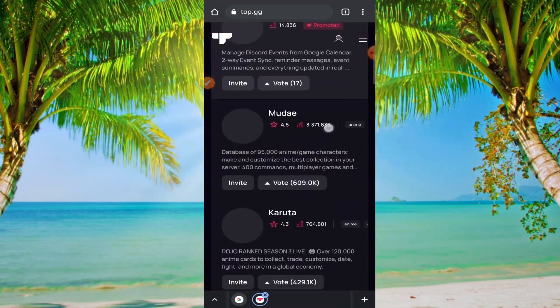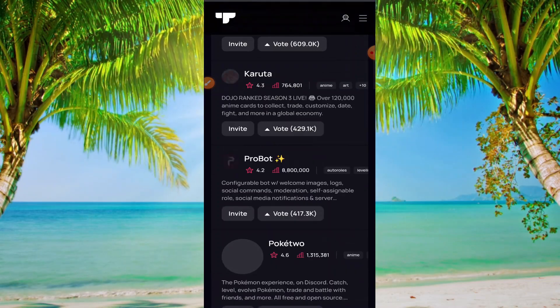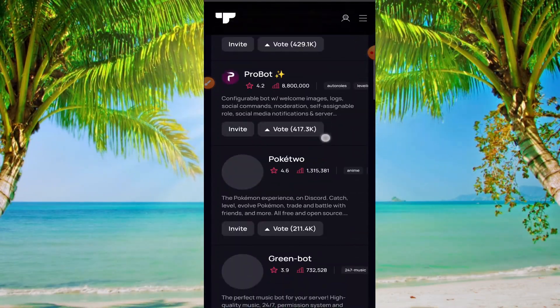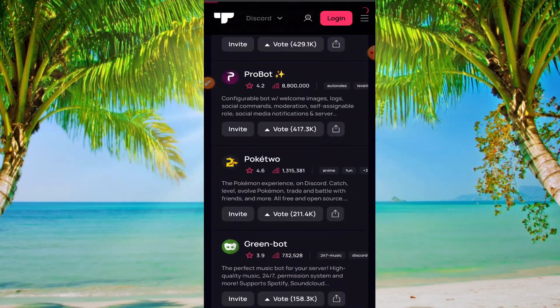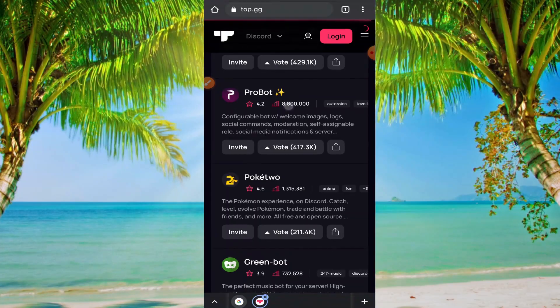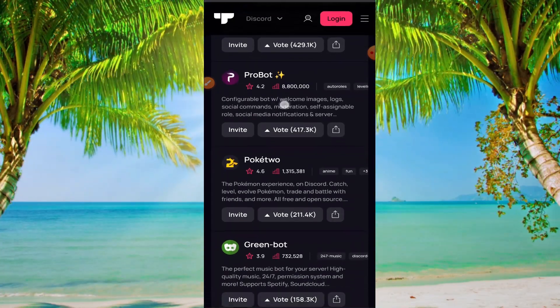Here you can find so many bots. I'm selecting ProBot. I like to add this bot on my Discord server.